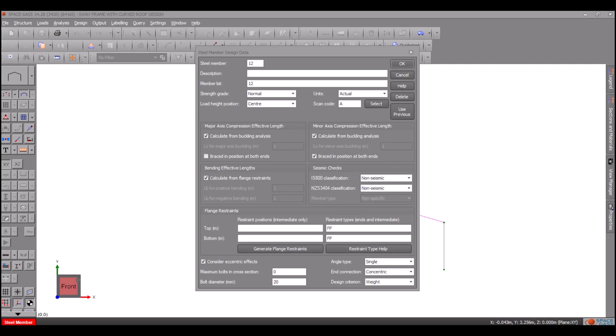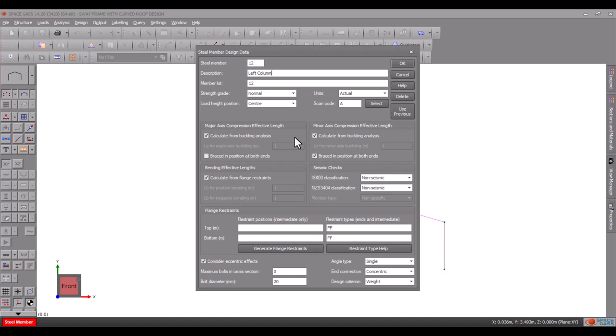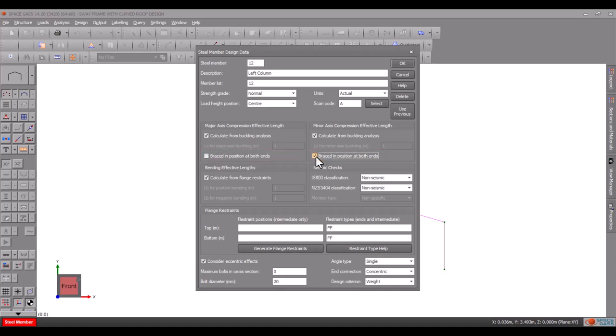The compression effective lengths for buckling about the major axis and minor axis can be defined manually or calculated automatically from a buckling analysis. We must also state whether or not the design member is braced in position at its ends.